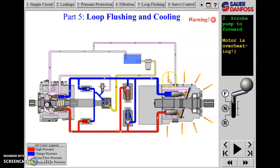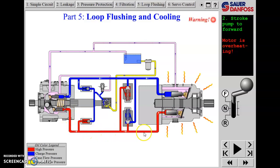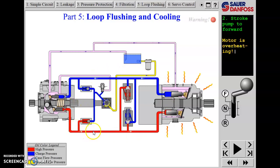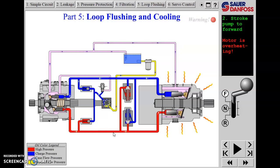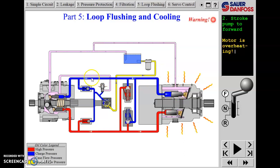With the system operating, there's a warning that the motor is going to be overheating. One of the issues with a closed-circuit hydrostatic drive is that we're using the same oil over and over in this closed loop. In some systems there may be only a couple of gallons of hydraulic oil traveling between the pump and the motor, leaving little opportunity for that oil to cool.